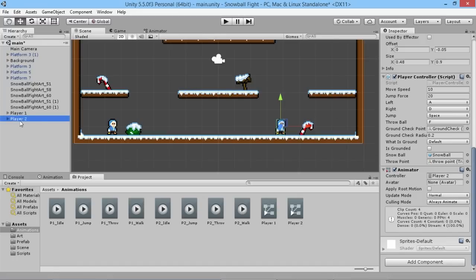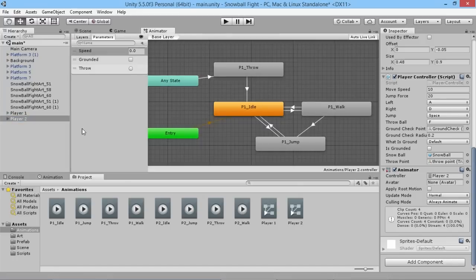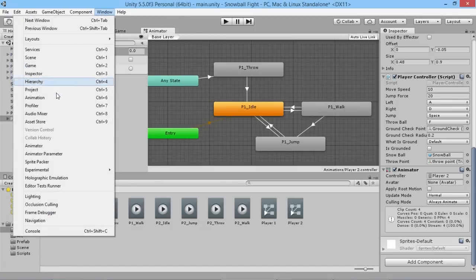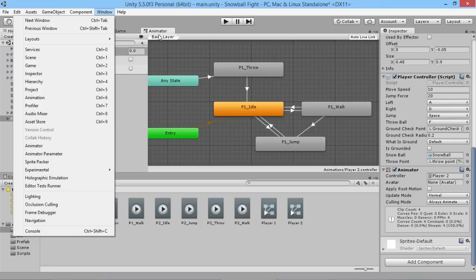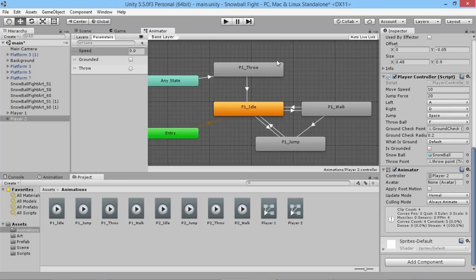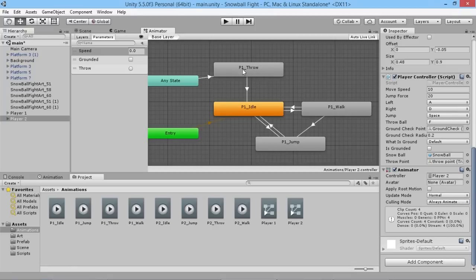And now we want to make sure we still have player two highlighted. If we switch over to our animator window, and again if your animator window is closed just go to Window and Animator down here. What we'll do is, rather than having to go and reset all these to be replaced like so, we don't have to delete all these and set up these new animations back up in here.